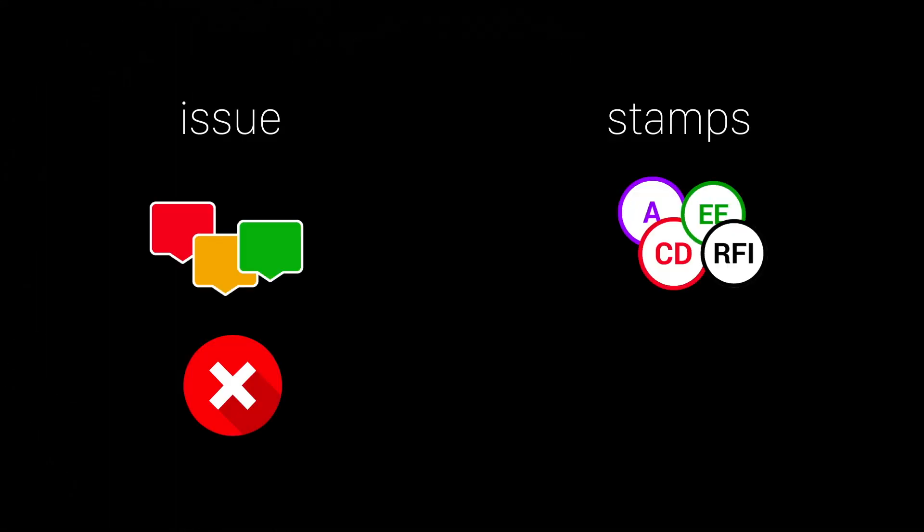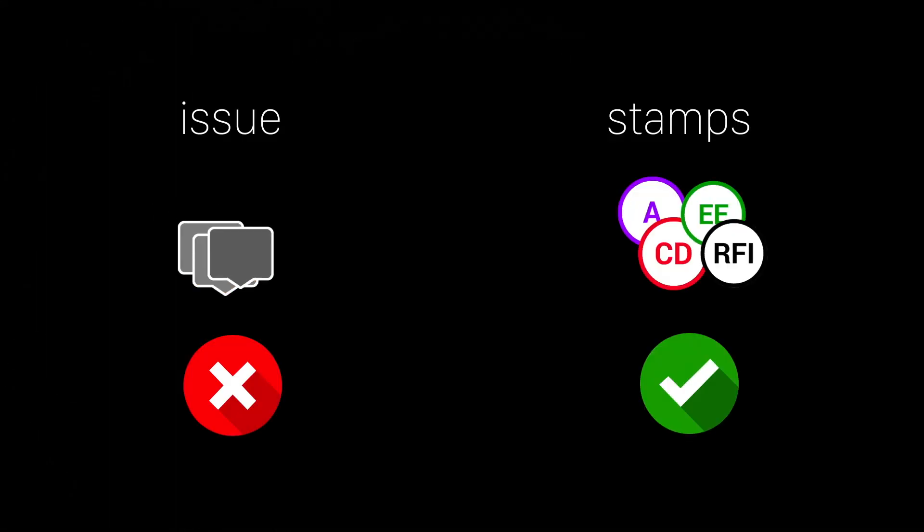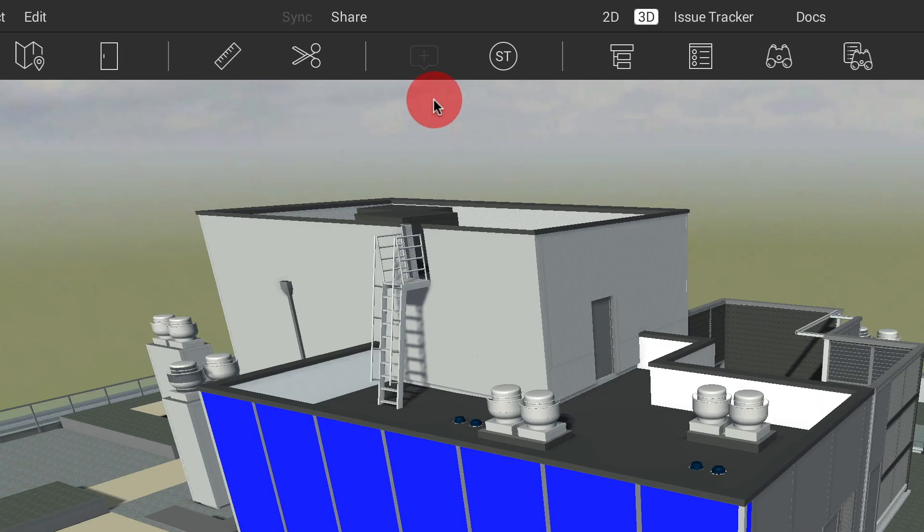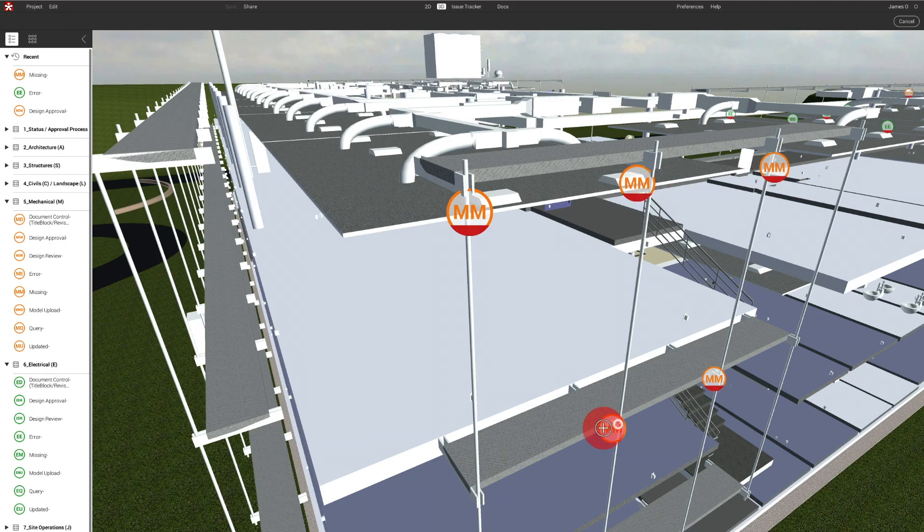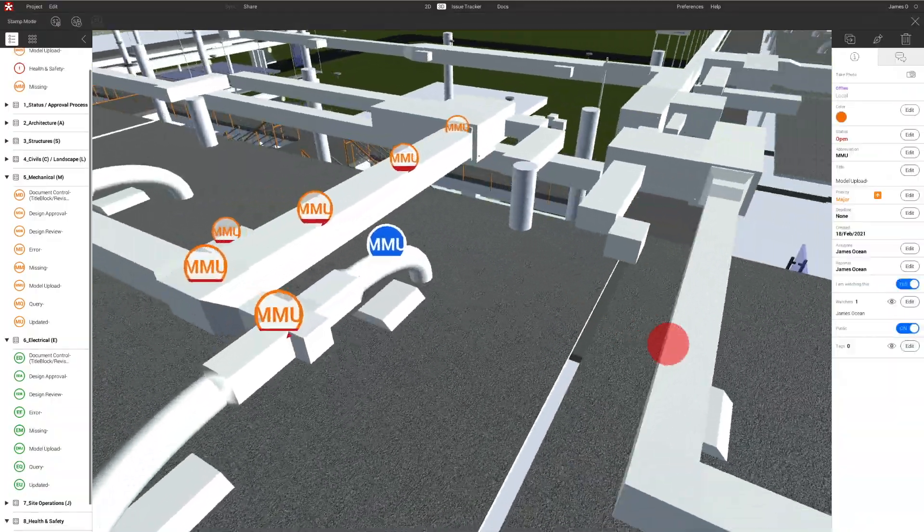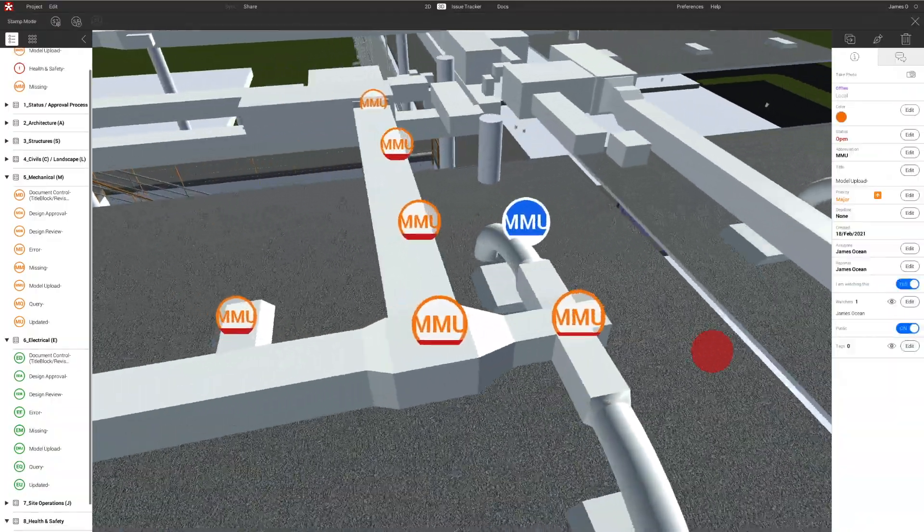The new stamp automation feature gives users the ability to disable the creation of regular issues on a project to enforce only standardized issues with predefined metadata. Stamps streamline issue creation with one click and improve filtering and reporting workflows.